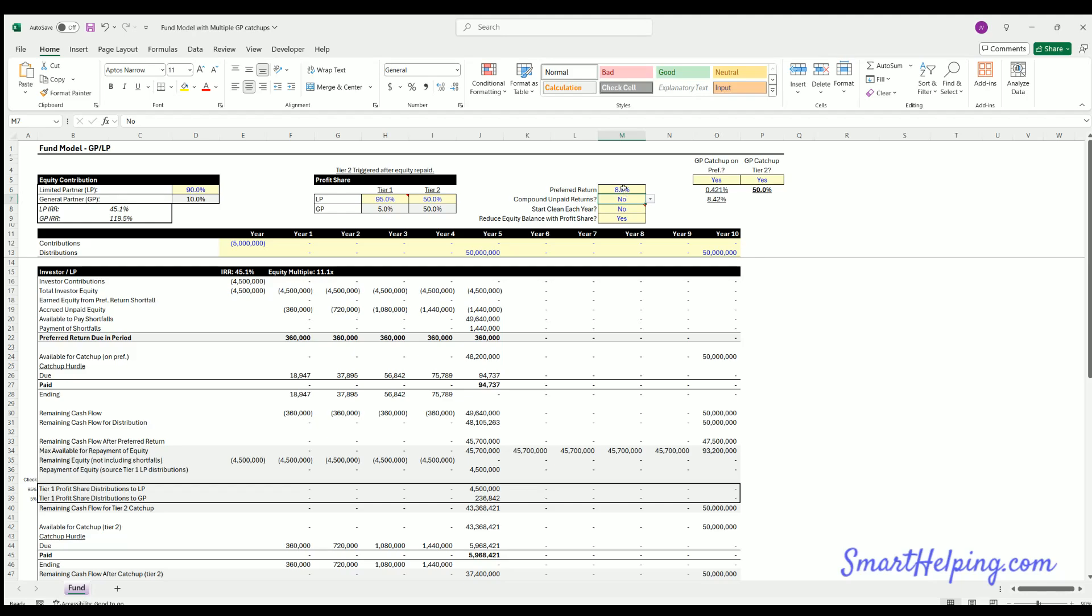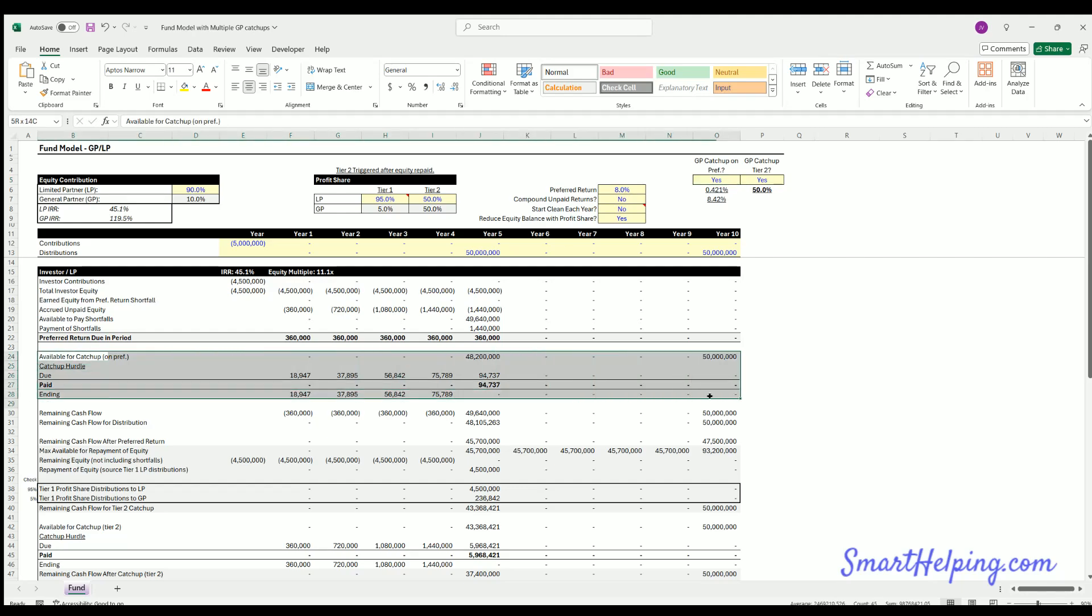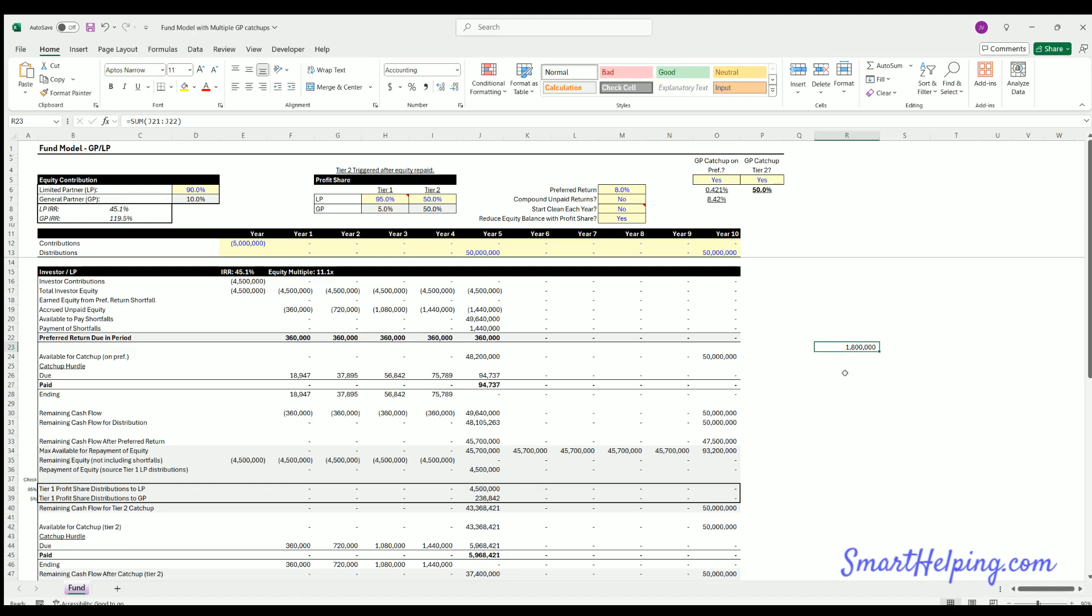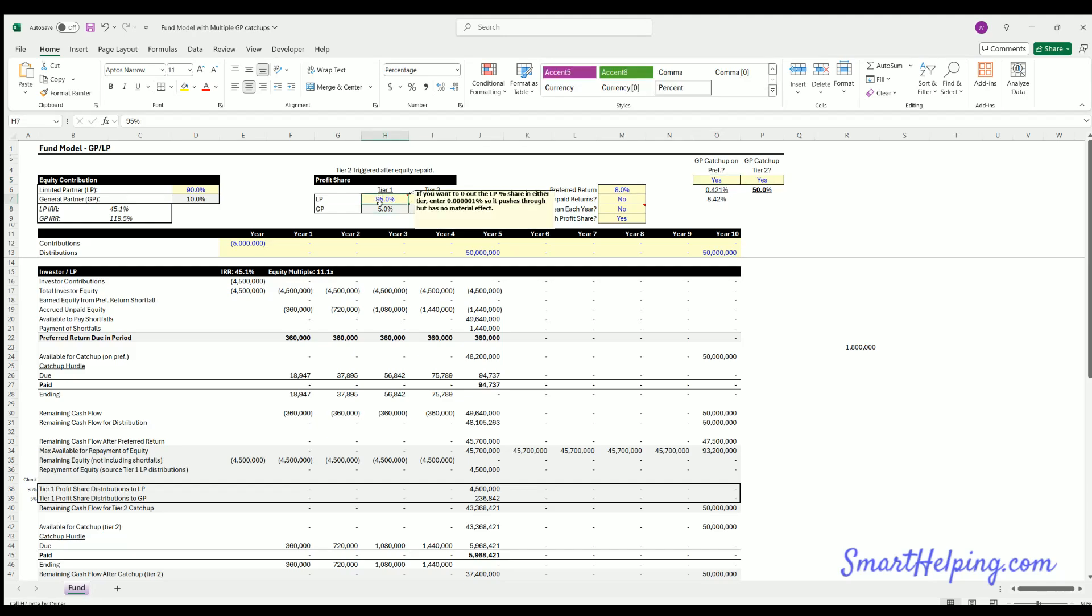Now what happens after that is the GP has an option to get caught up based on a tier one distribution share. And so if you have this toggled on yes, then this catch up for the GP right here will get them to 5% of the total distributions up to that point. Now, the only thing that's happened up to this point is the preferred return. And we've accrued it, accrued it, accrued it. We finally paid out the unpaid returns when we had this liquidity event. And we have the preferred return for the period. So up to this point, we've now paid the LP 1.8 million.